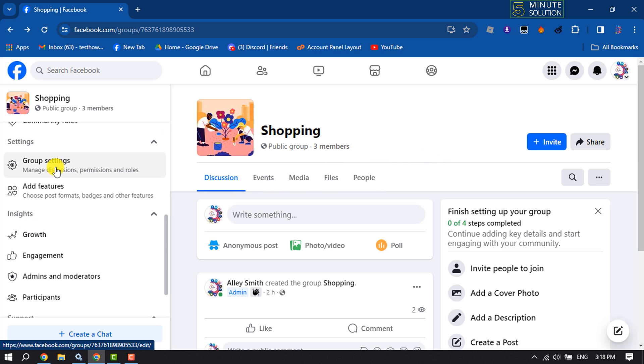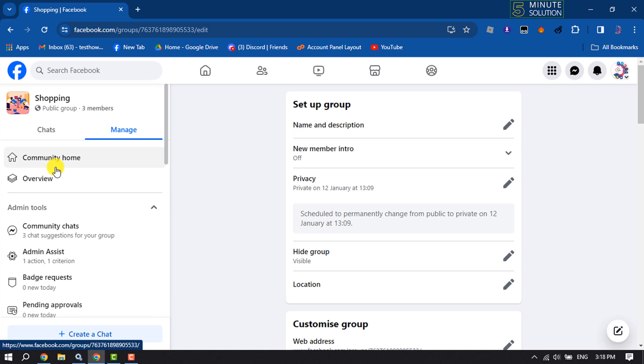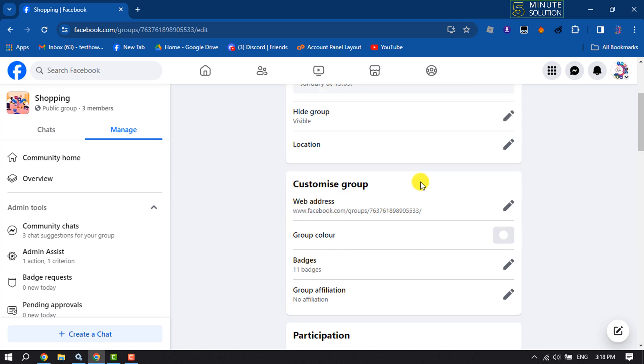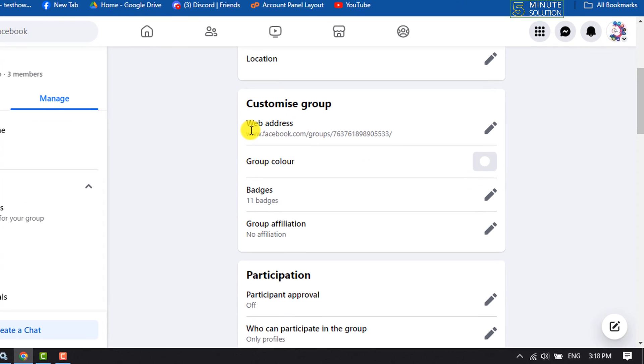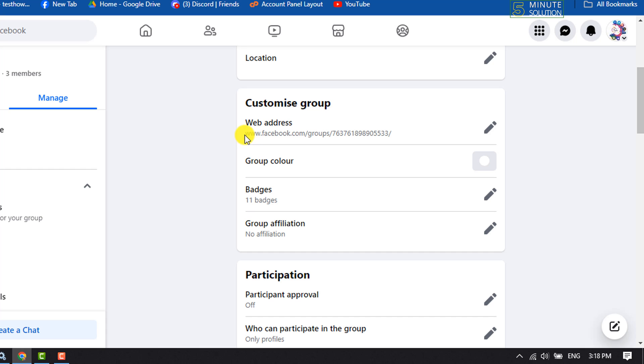Click on group settings and here scroll down under customize group section. You will get web address. This web address is your group link.